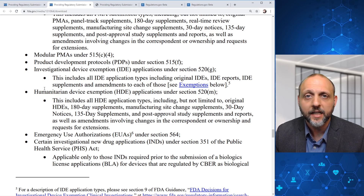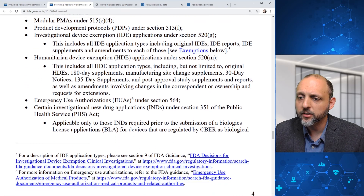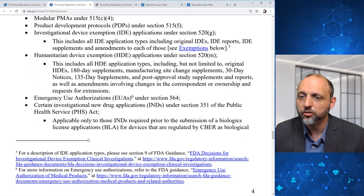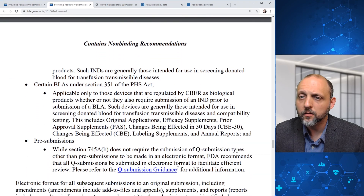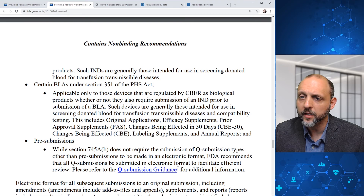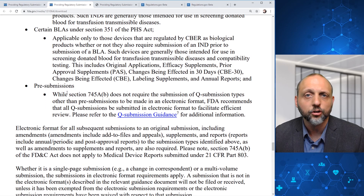Also required in electronic format are emergency use authorizations (EUAs), certain investigational new drug applications (INDs) applicable only to those INDs required prior to submission of a biologics license application (BLA) for devices regulated by CBER, certain BLAs applicable only to those devices regulated by CBER as biologic products whether or not they also require an IND, and pre-submissions, which would be your Q-sub type.